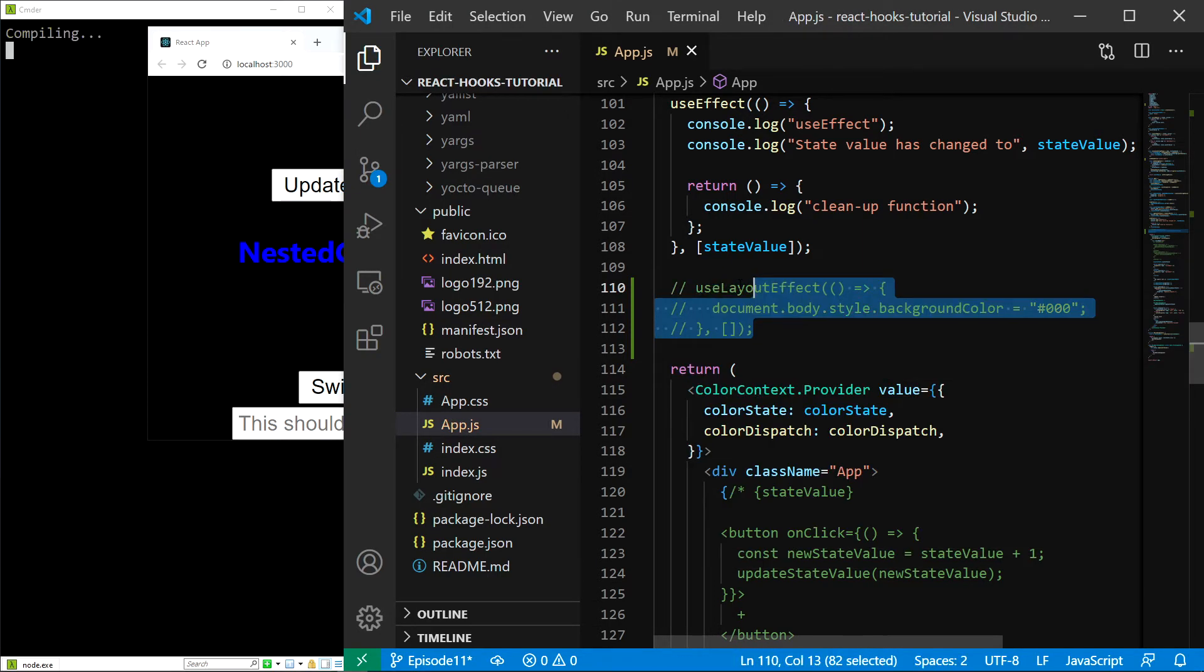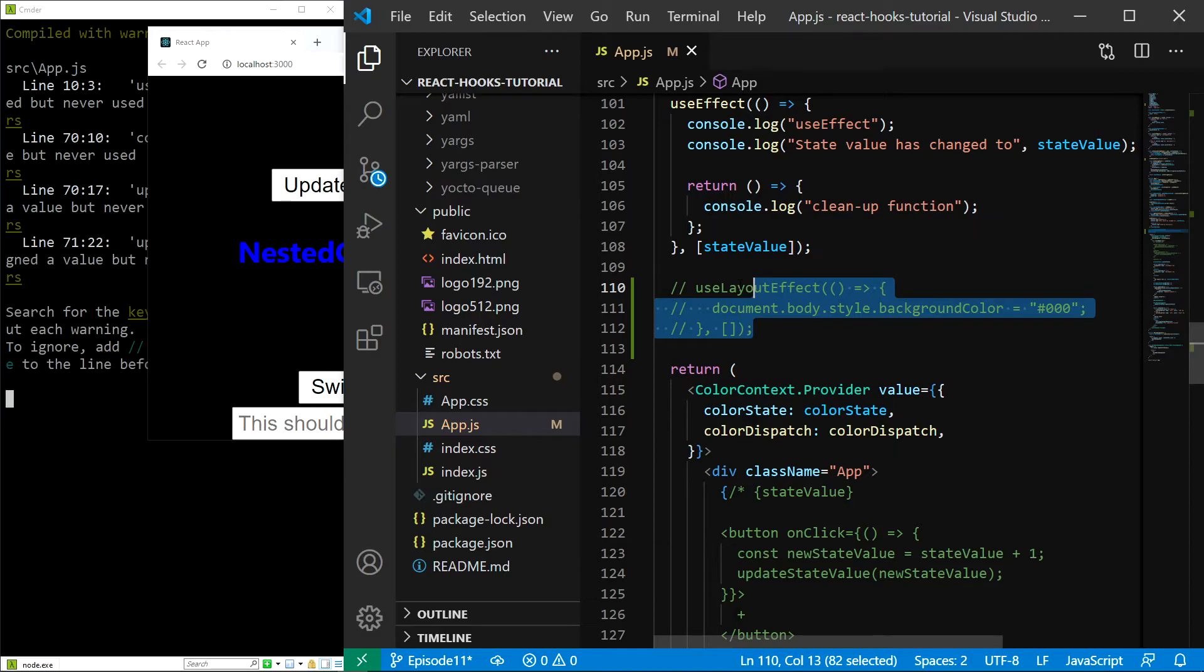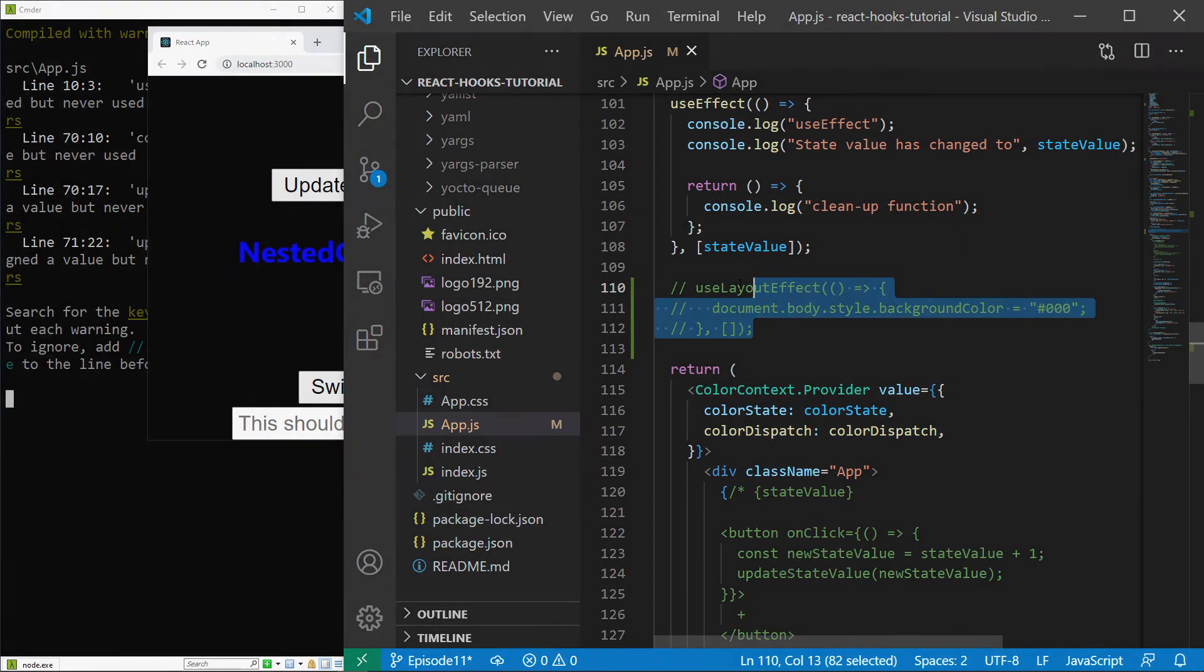And that's all for this episode. In the next one, we will learn about the last remaining React hook, the useImperativeHandle hook.